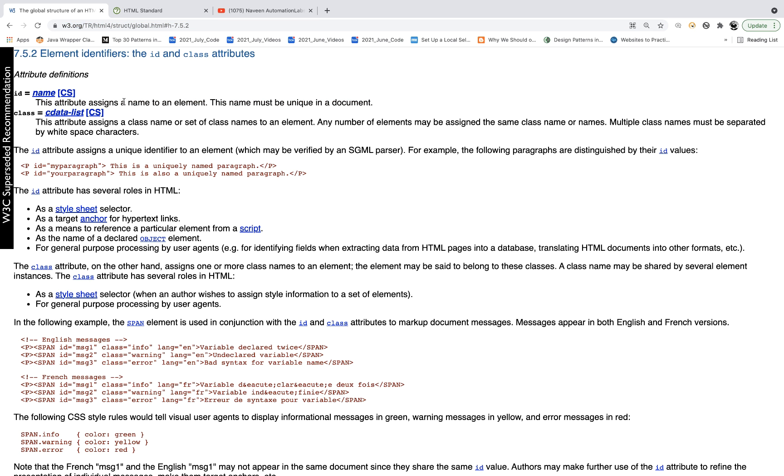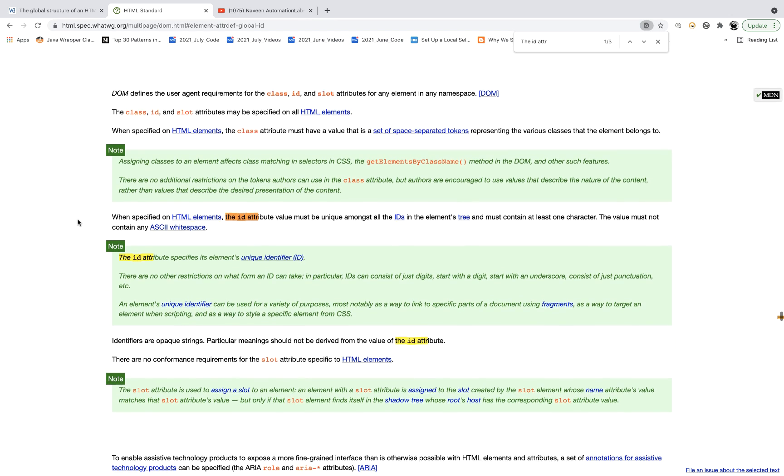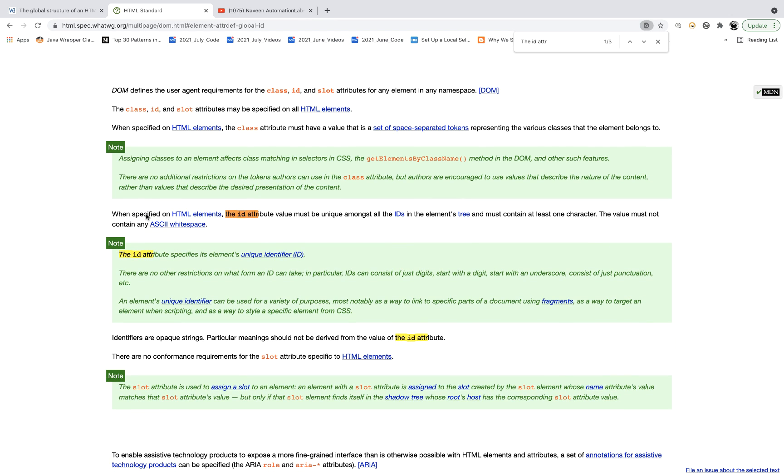The attribute assigns a name to an element for this name. And then for ID, it's saying ID assigns a unique identifier to an element. And if you see the HTML5 page, this is HTML5 official page. And you can see that when specified on HTML element, the ID attribute value must be unique amongst all the IDs in the elements tree.